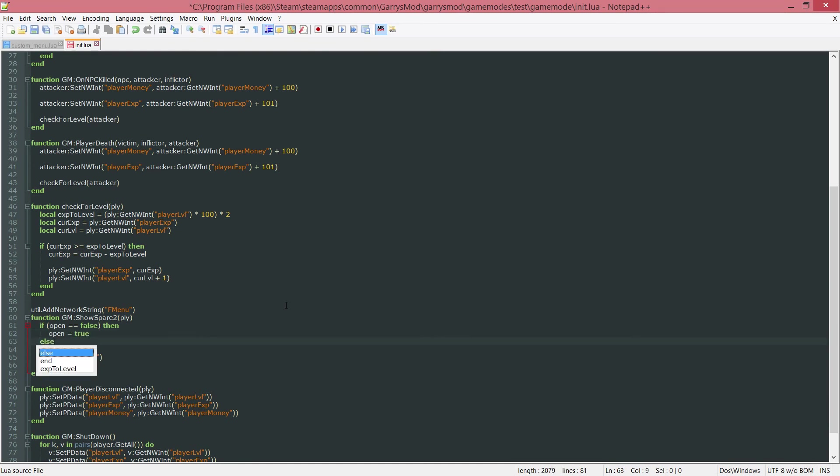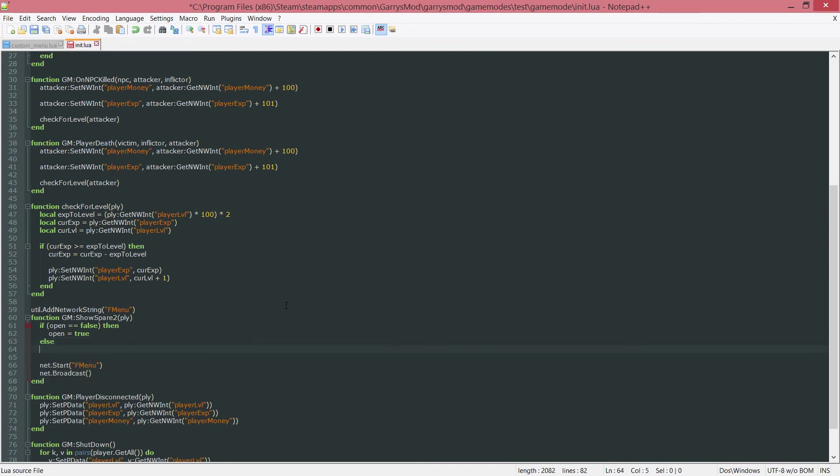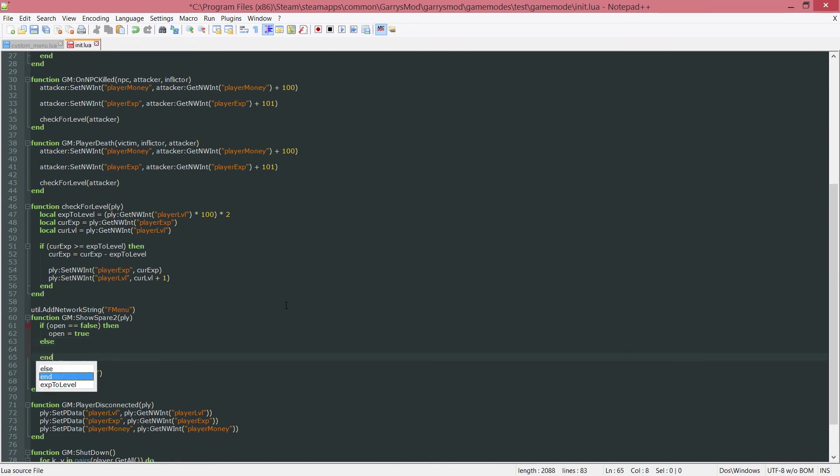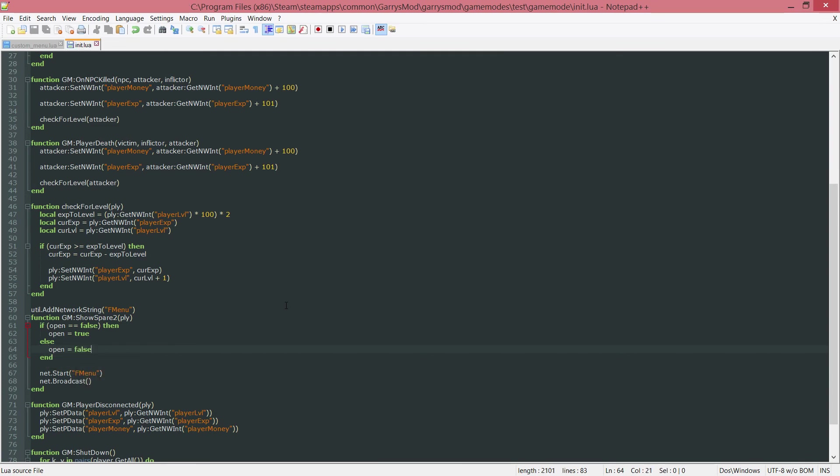Otherwise, so if open is true, or if the menu is open, let's put an end down here. We want to set open to false, because now it's going to be closed after we press this F4 key.